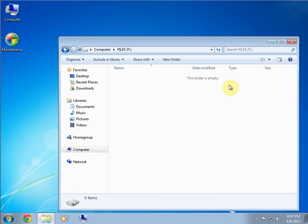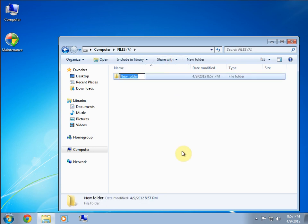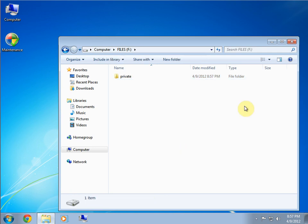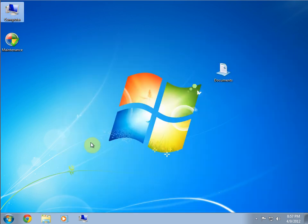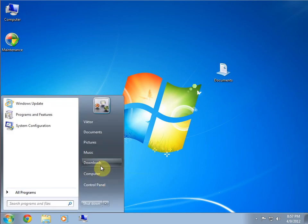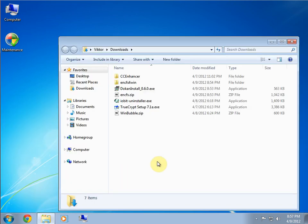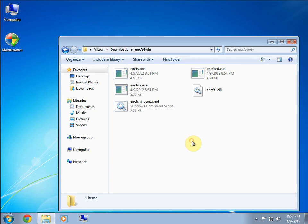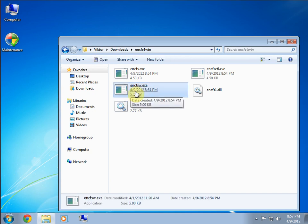Now, what I'm going to do before I open the encryption system is create a new folder inside here and call it Private. It can be anything you want. Just for demonstration. Okay. Now, let's get to the encryption folder. Where is he? There he is here.